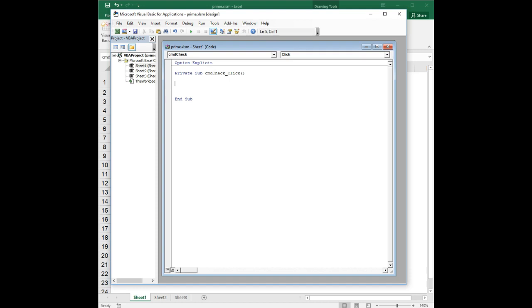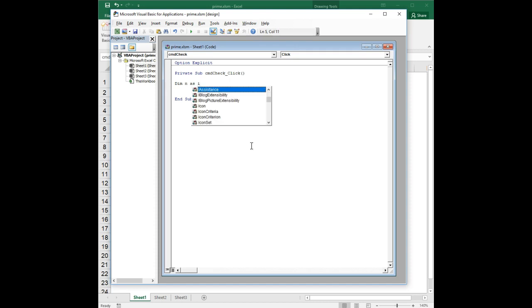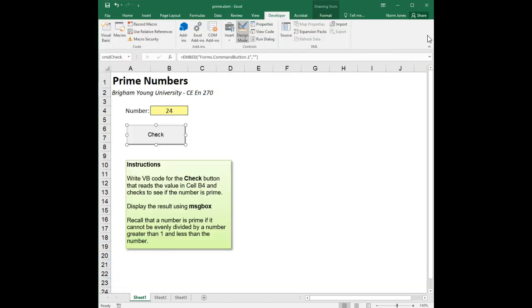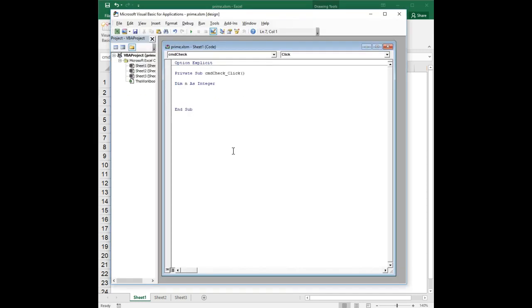Now the first thing we're going to do is we're going to read that number that the user has entered into a local variable which we're going to call n. So I'm going to dim n as integer. This whole issue of a prime number only applies to integers obviously. And then let's go back to Excel for a second, and that is cell B4.